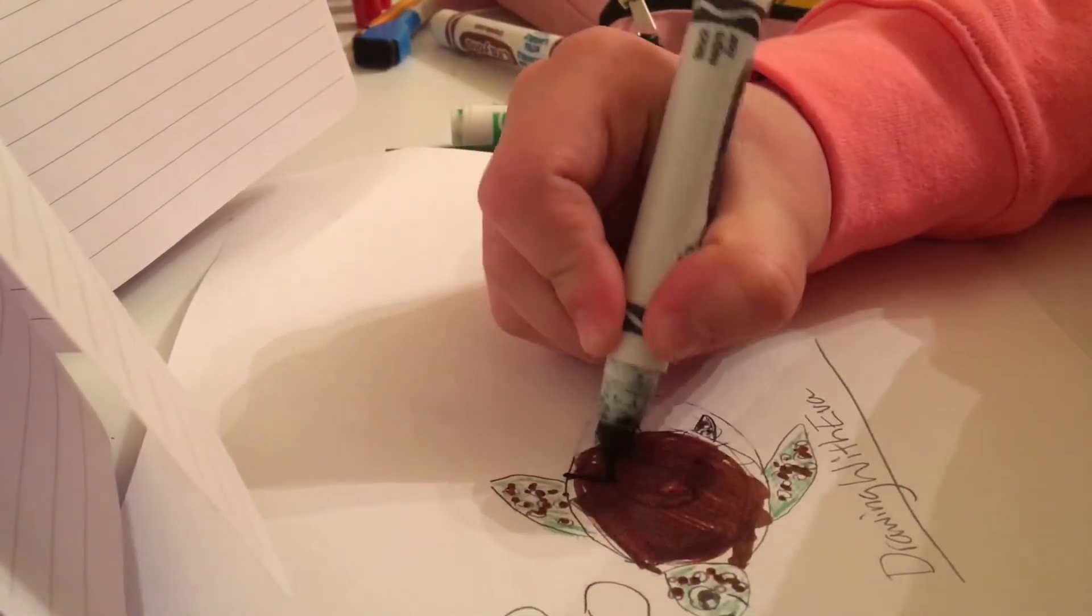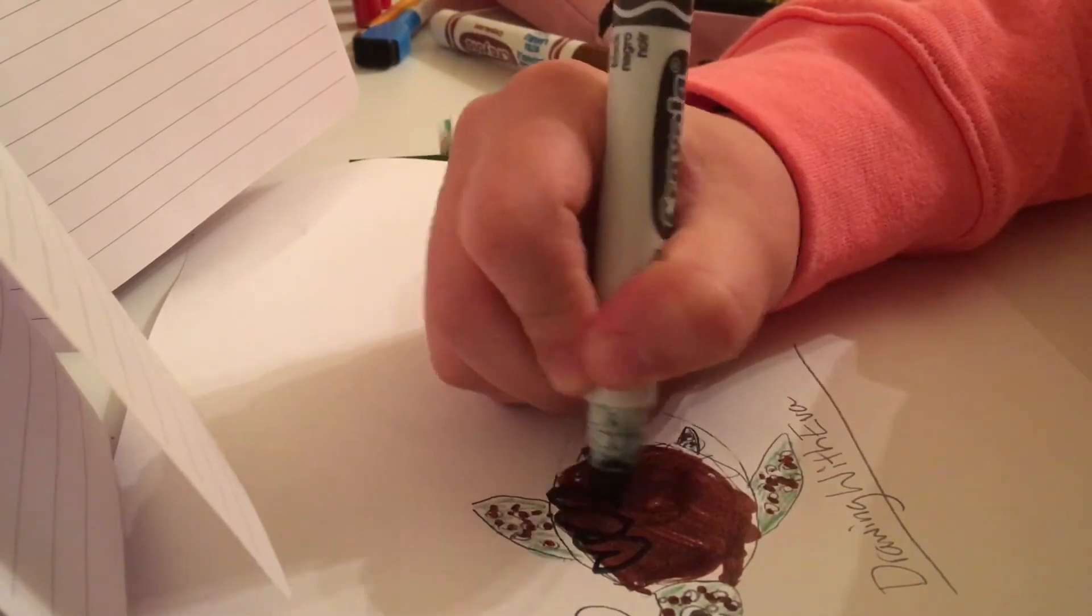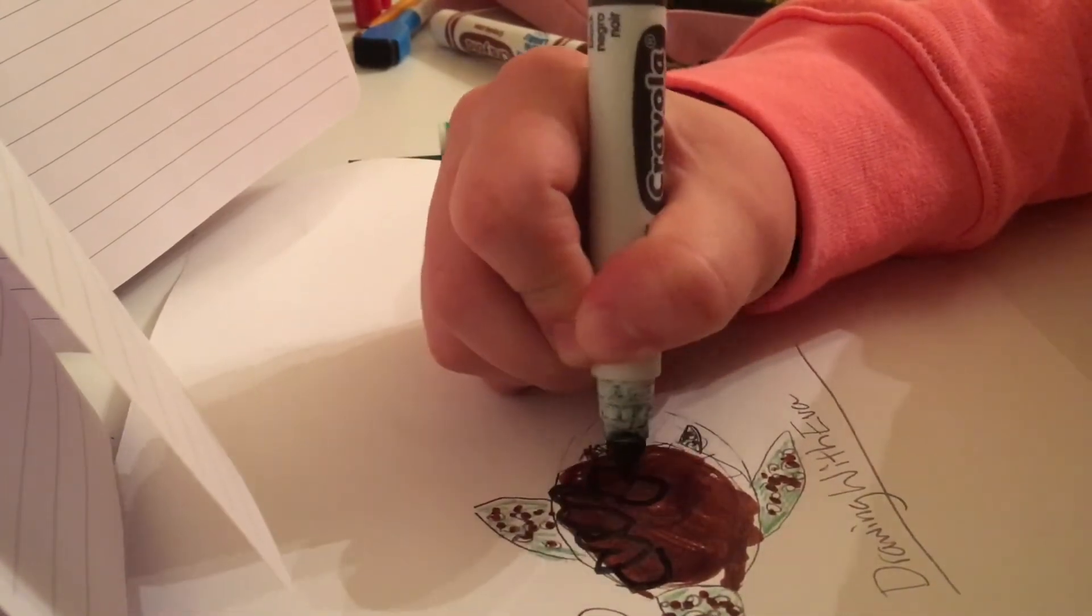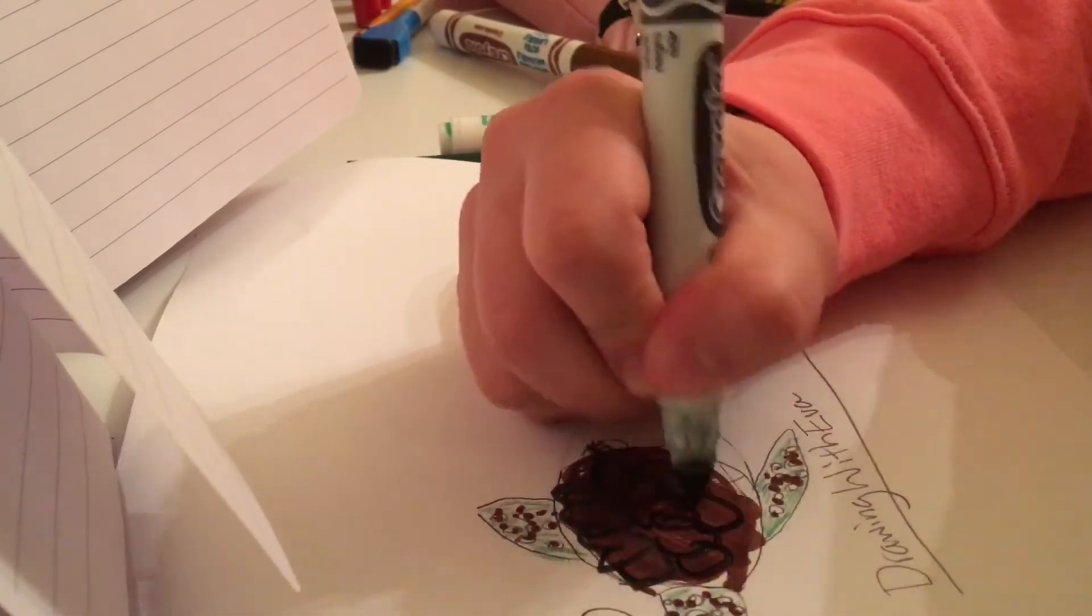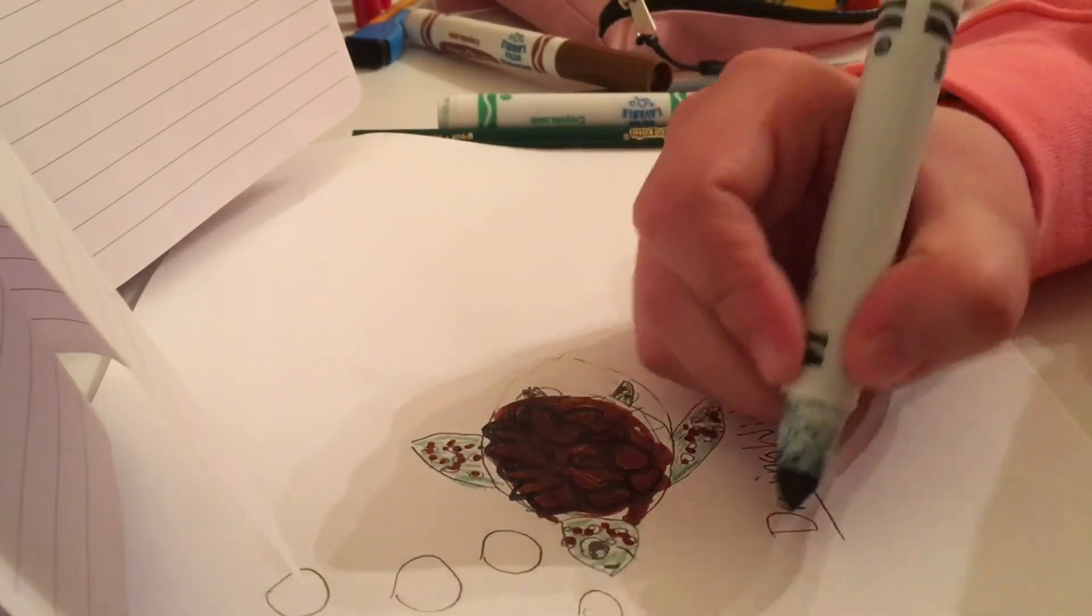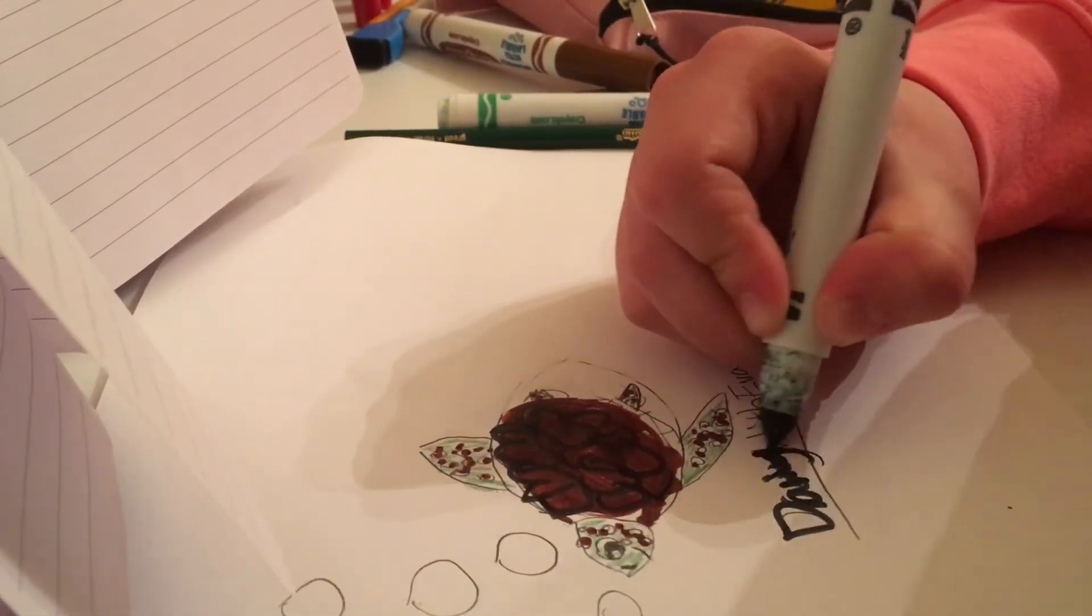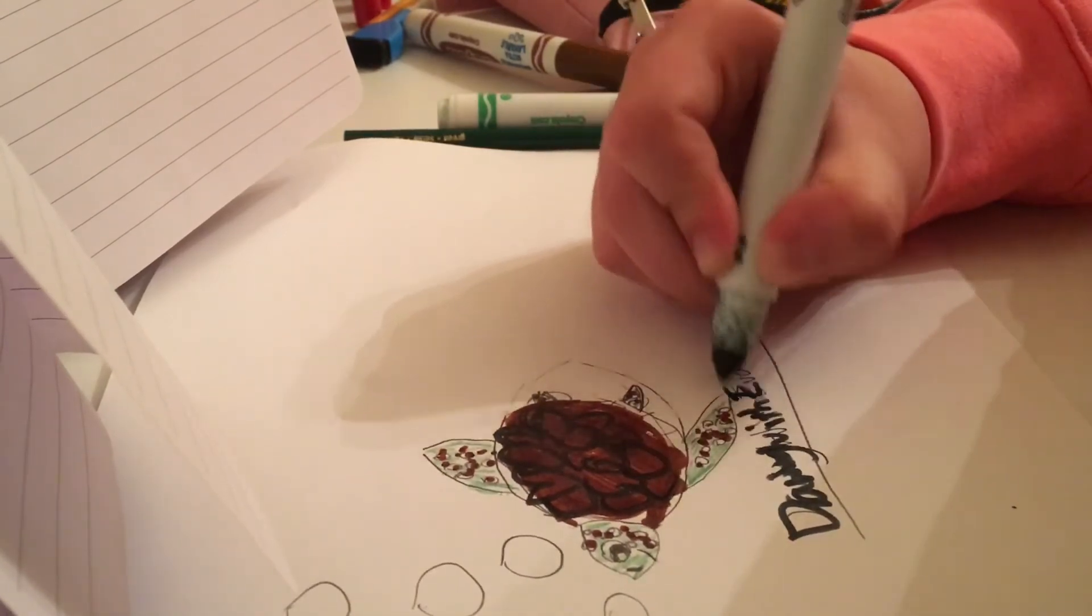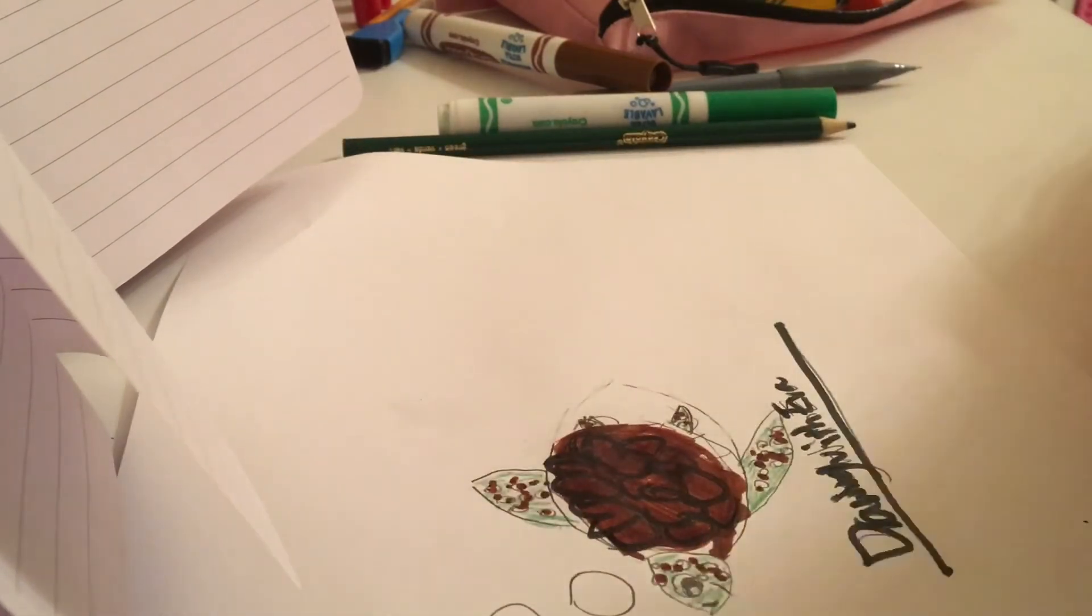So I'm just gonna... actually, no, no hearts. Let's, I'll just do circles I guess. But then it might look like scales. Oh, you can barely see. Okay.